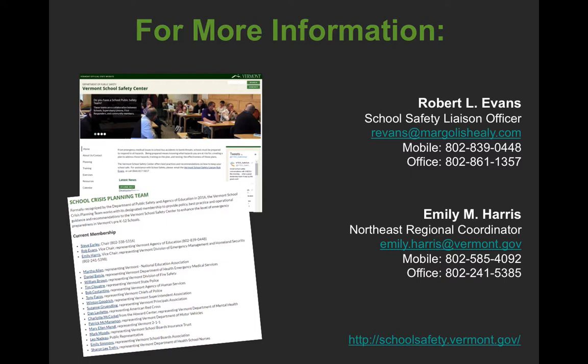If you have any additional questions or concerns after going through this training, please visit the Vermont School Safety Center's website — the address is shown at the bottom of this screen. You can also reach out to Emily or me directly; we're available any time of day to answer questions and can provide many more resources. Thanks for participating, and have a great day.